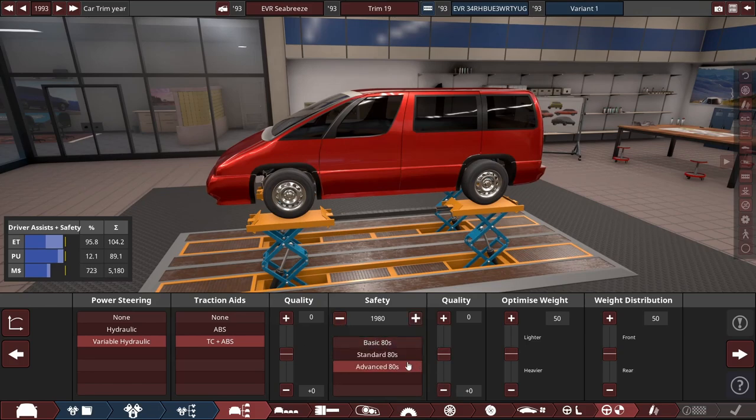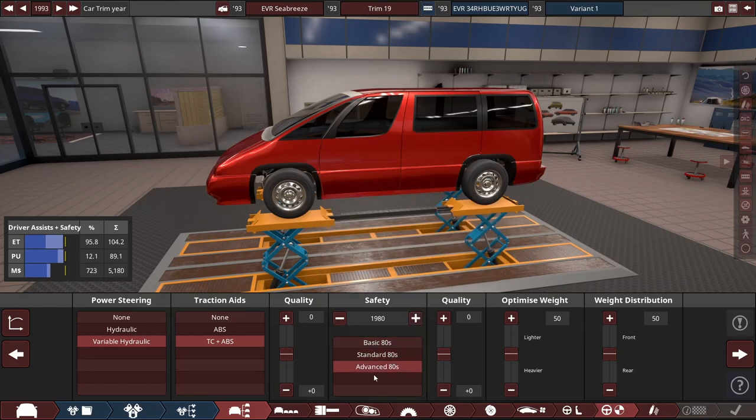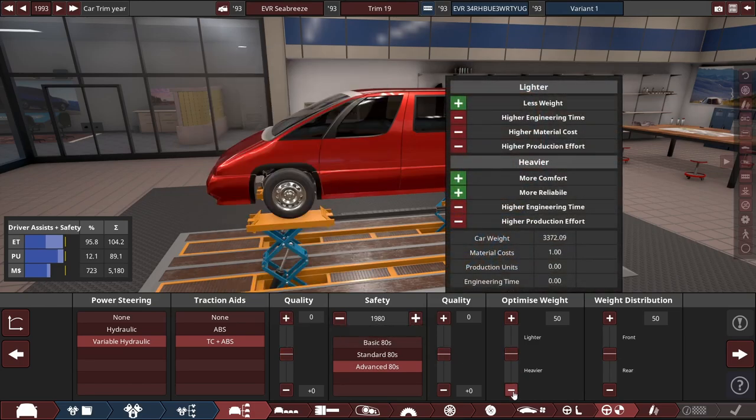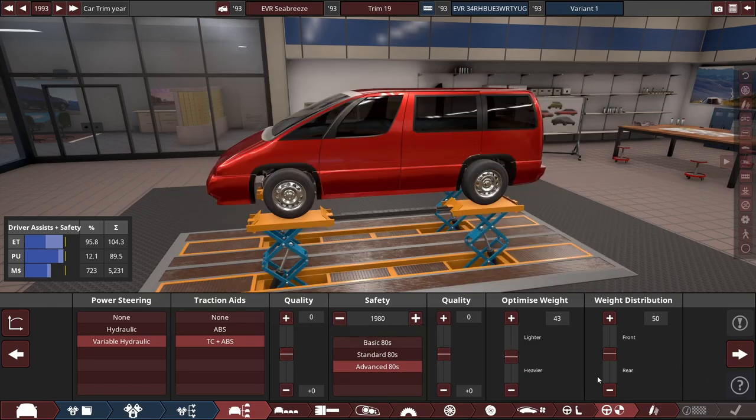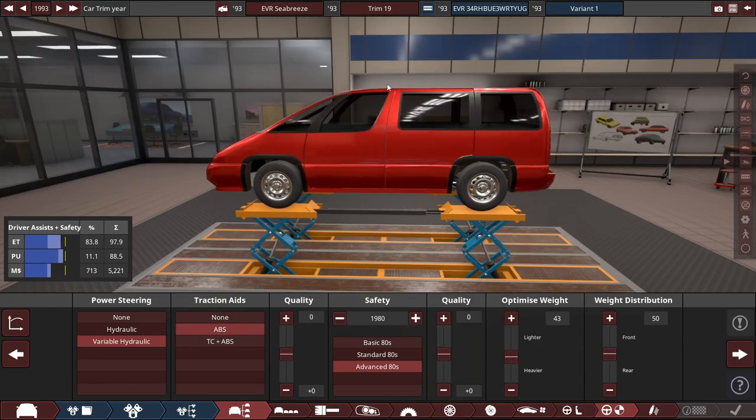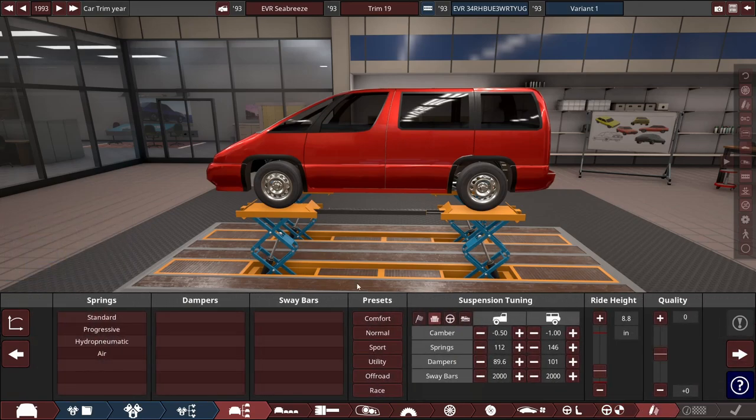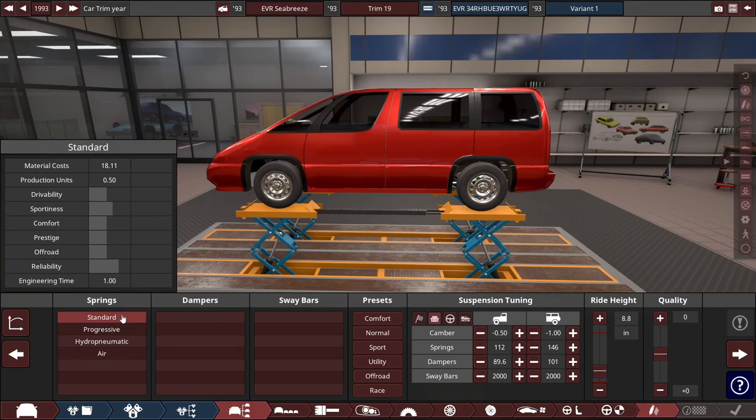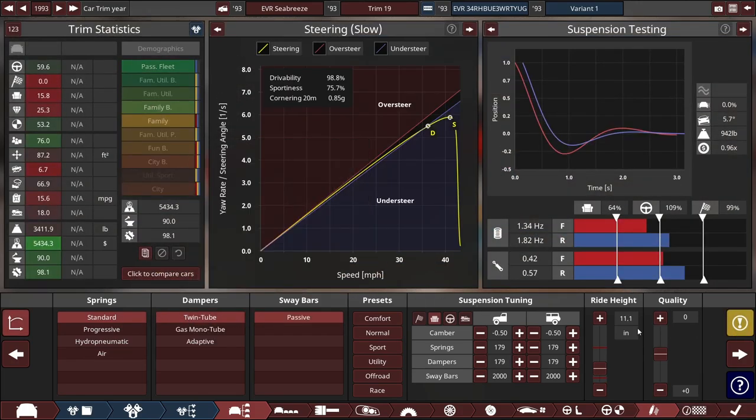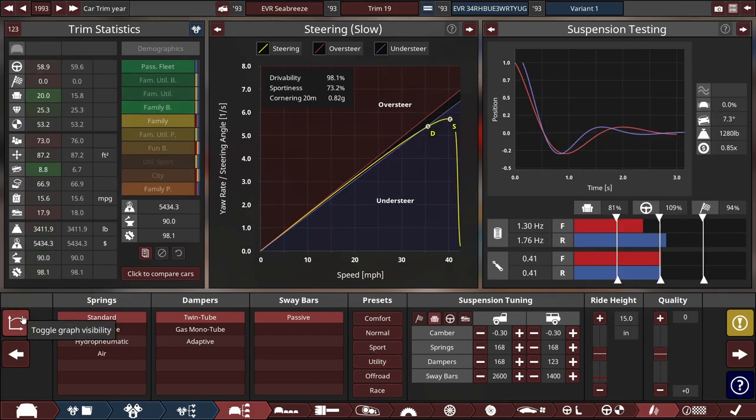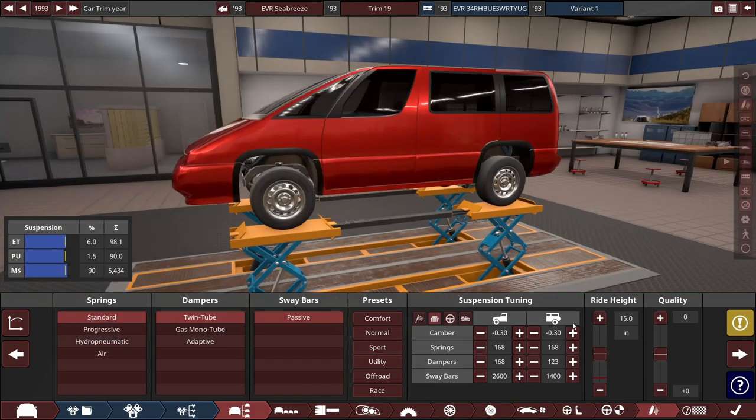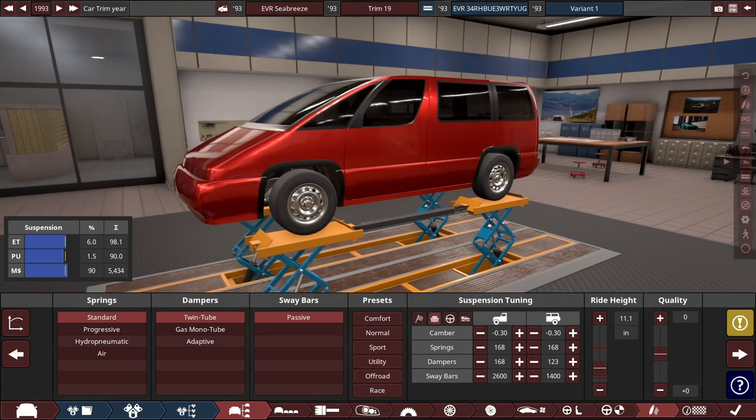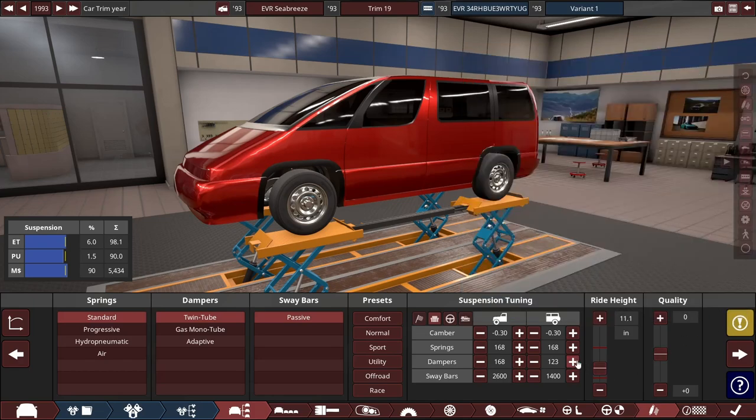Advanced 80s safety, sure. Optimize weight heavier, just to be more realistic. Only ABS, no traction control. It's a van, I don't think it needs traction control unless you're dumb. Let's just standard spring it and do like a utility type deal, lower it so it doesn't look stupid. Brakes are bad, front dampers are hard.